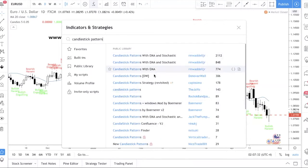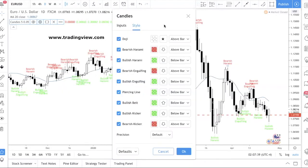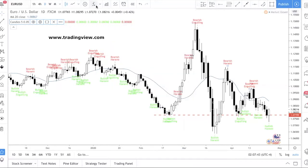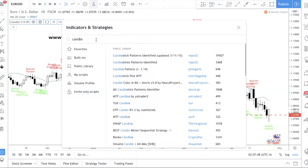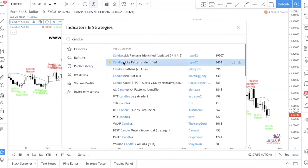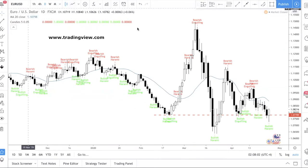You can see there are actually a lot of so-called indicators to help you. But the indicator I want to introduce today is 'Candlesticks Patterns Identified' — I'm using this one. You can click the star, which basically means you are adding it to your favorites, so just click it and it will show up. Right now I have two of them showing up, so I'll just delete one.